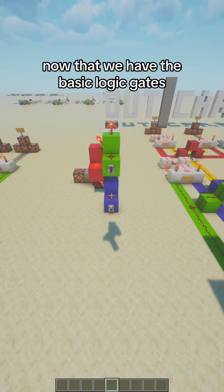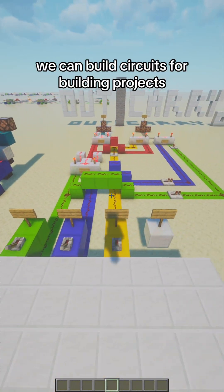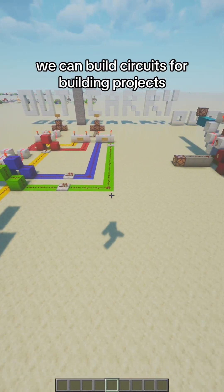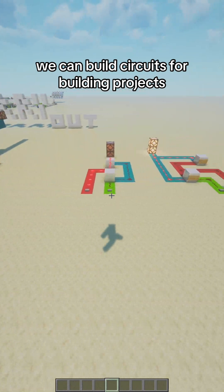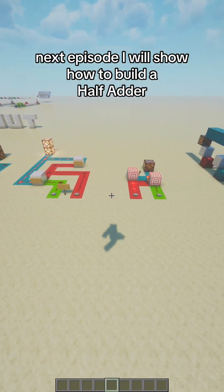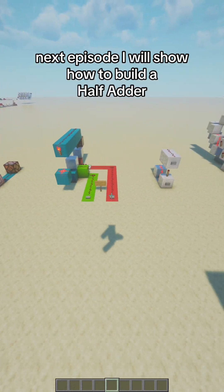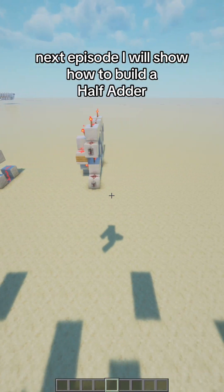Now that we have the basic logic gates, we can build circuits for building projects. Next episode, I will show how to build a half adder.